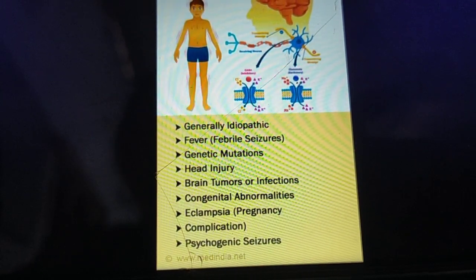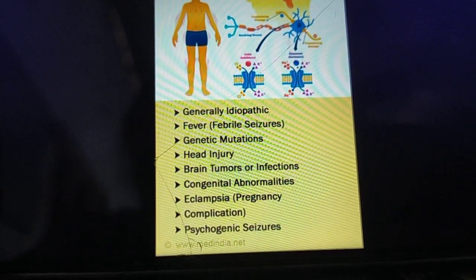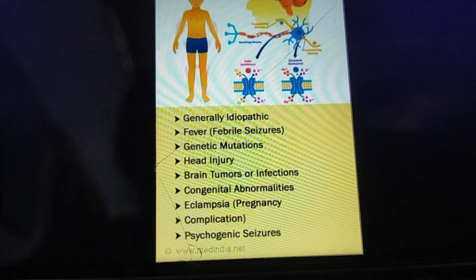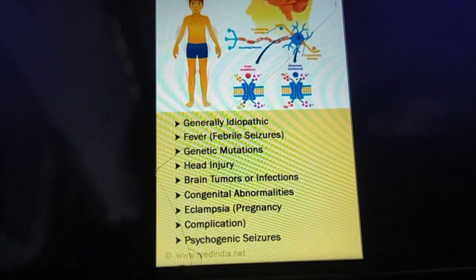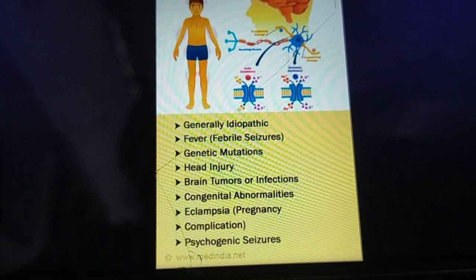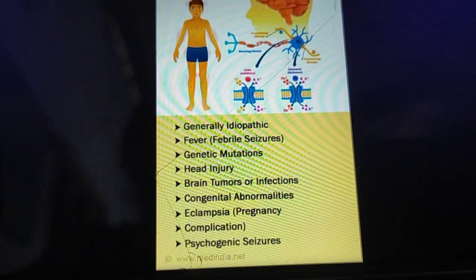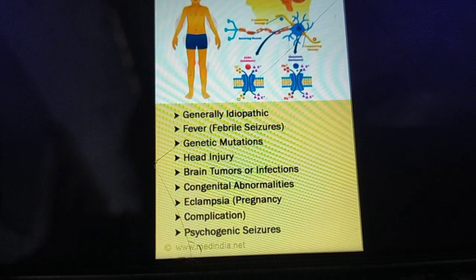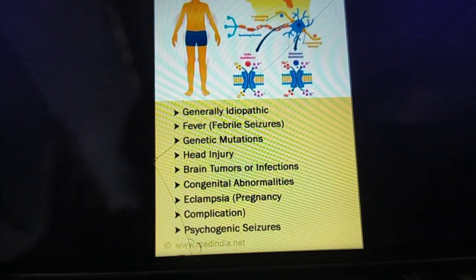Other causes include fever — febrile seizures, which usually occur when temperature rises to 103–105°F; genetic mutation, as seizure activity can run in families; head injury; brain tumors; infections like meningitis; congenital abnormalities where the brain is not properly developed; eclampsia as a pregnancy complication; and psychogenic seizures.